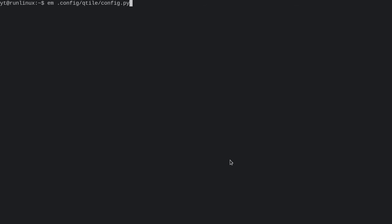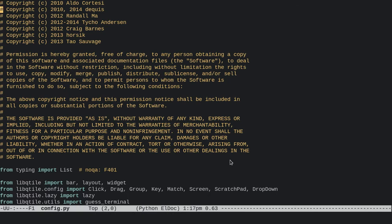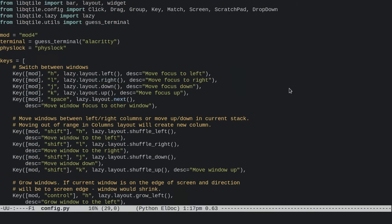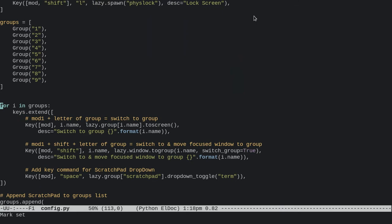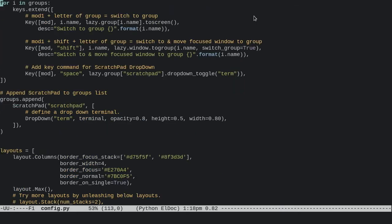Here's how you do that: open up your config.py in a text editor, and then we're going to add scratchpad and dropdown to our config imports. Then, down below the groups list and this for loop, we're